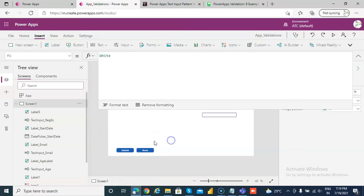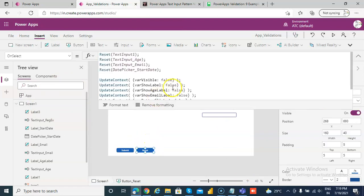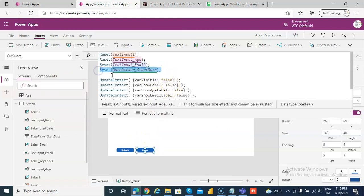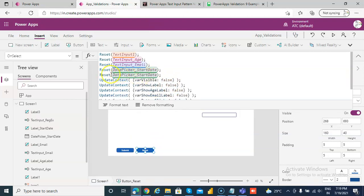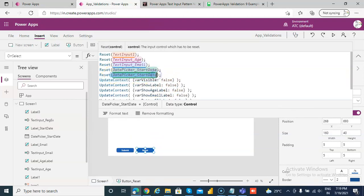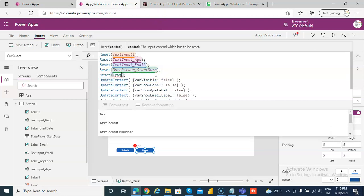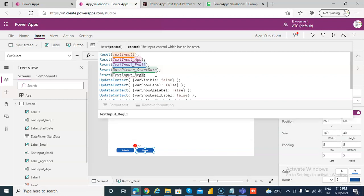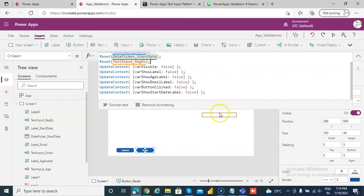And on reset, on reset we will reset both of them, the reset text input underscore regex, and then we will make this variable as false.